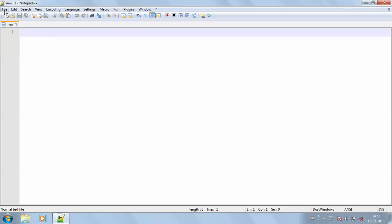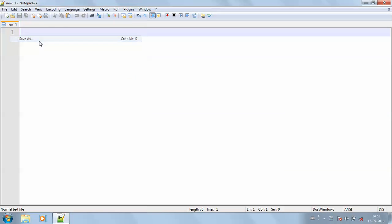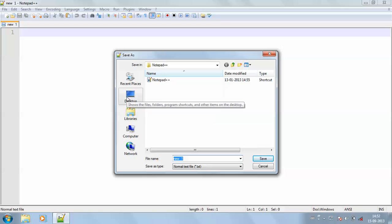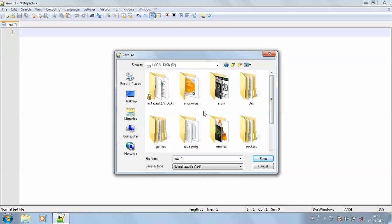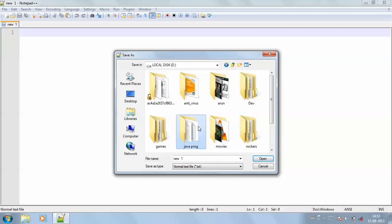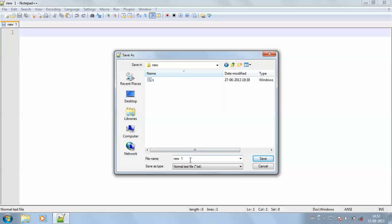Now let me save this as add.java. Because my program is addition, so I'm going to save it with the name add.java.